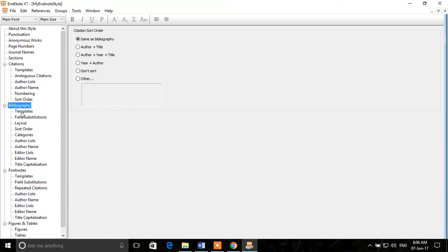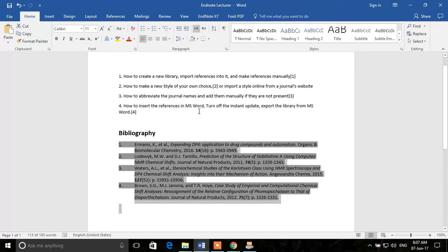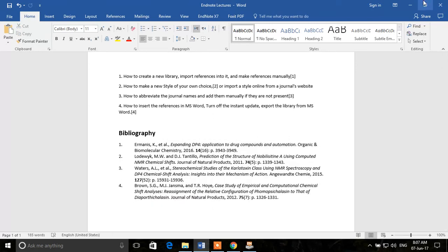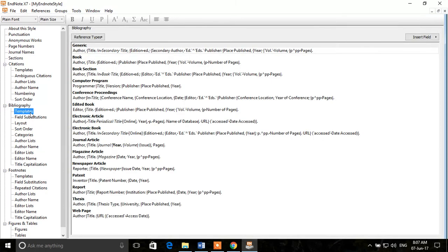The Bibliography section controls how references appear at the end of the text. I'll show you in the Word document — here are the in-text citations, and this is the bibliography which appears at the end of the document. We'll come back to the bibliography settings, where there are a lot of options.